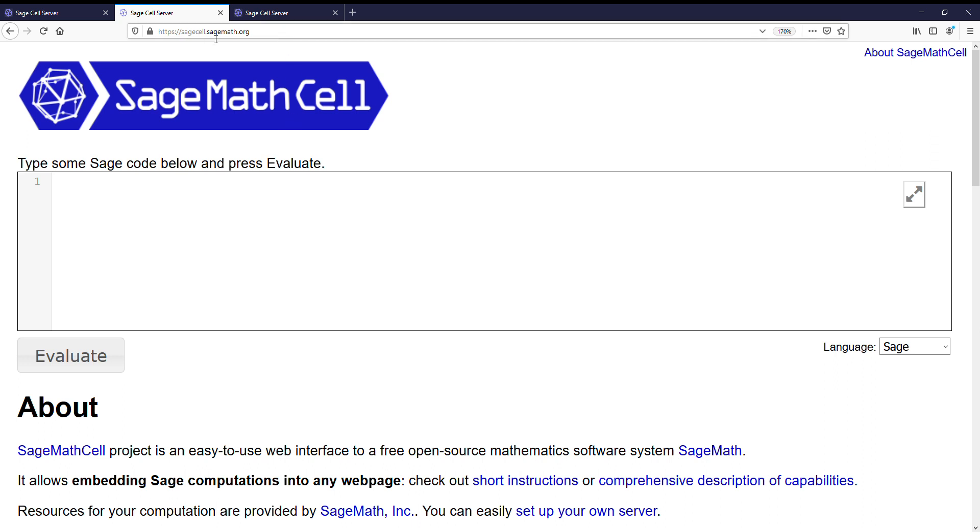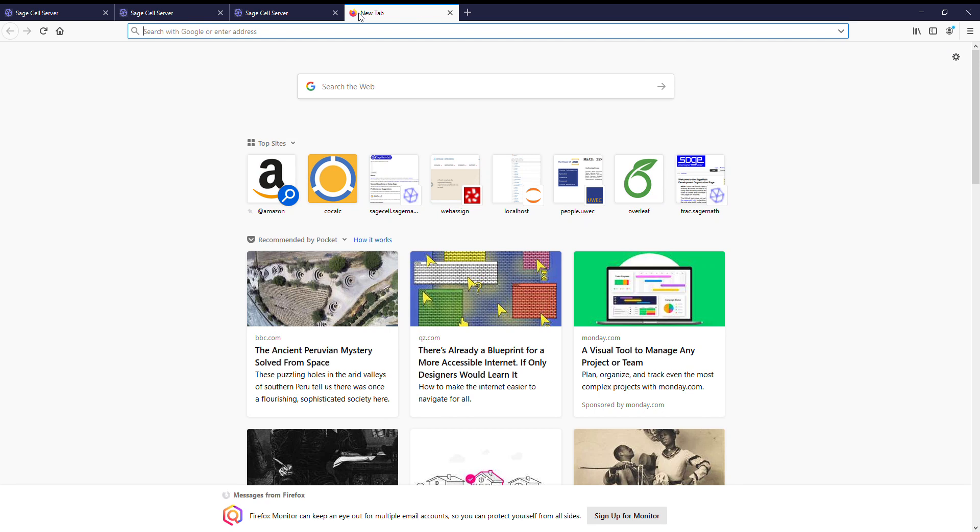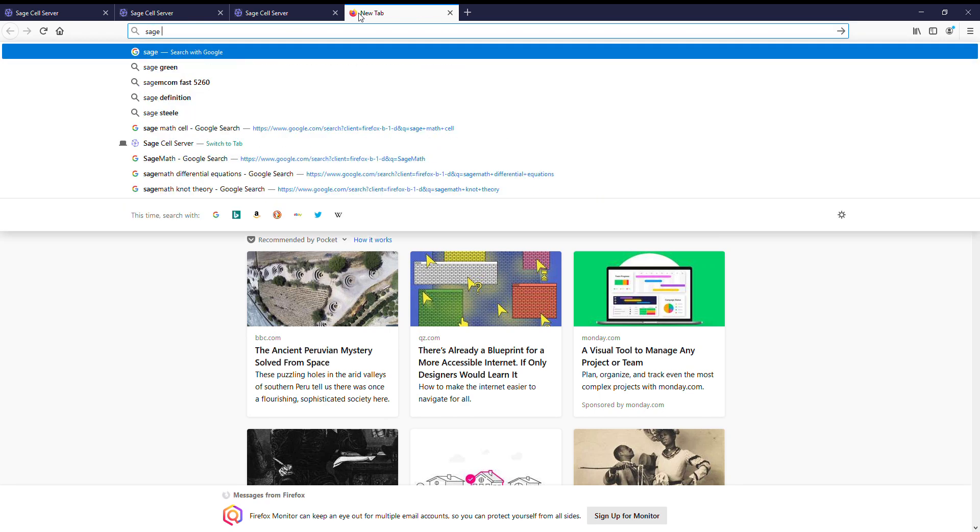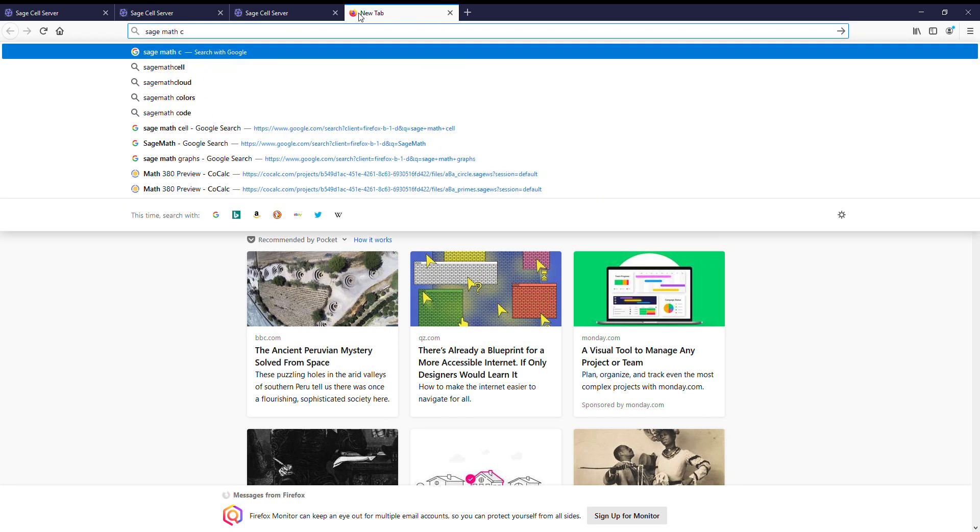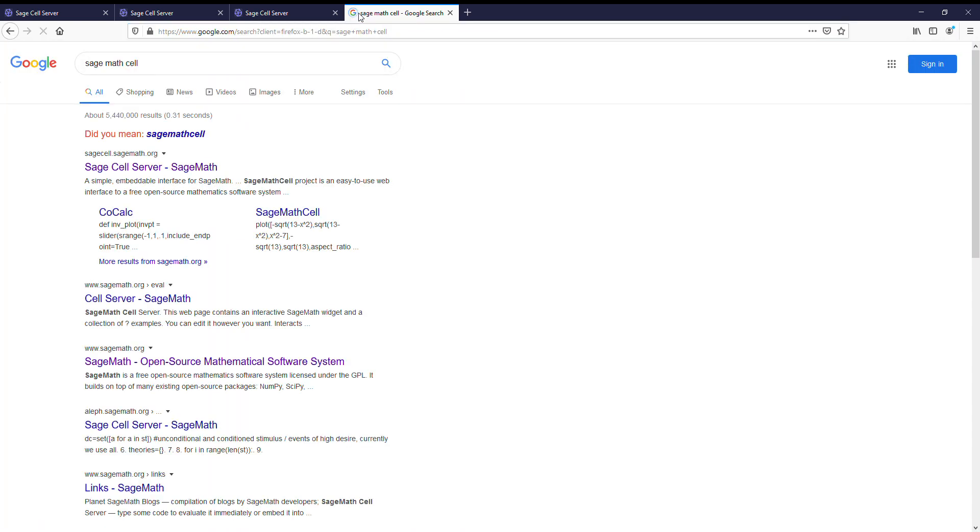So first off, how do you get to this thing? You can type in the website sagecell.sagemath.org. There's also a link on Canvas, a link on the website, or you can just Google SageMathCell and it will be the first result.